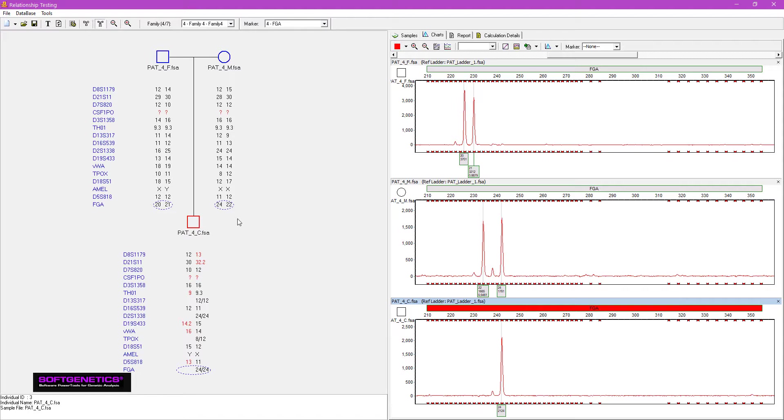Markers in conflict with the alleged parent are in red font in the pedigree. Some may be uninformative. Others indicate allele conflict with the alleged father.